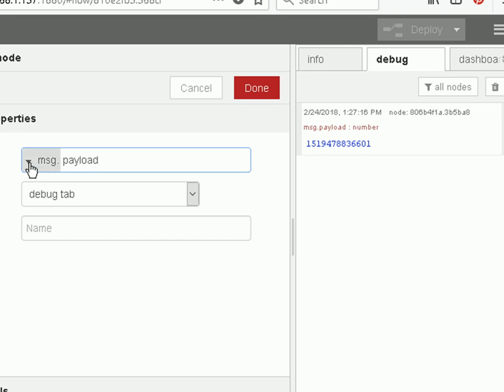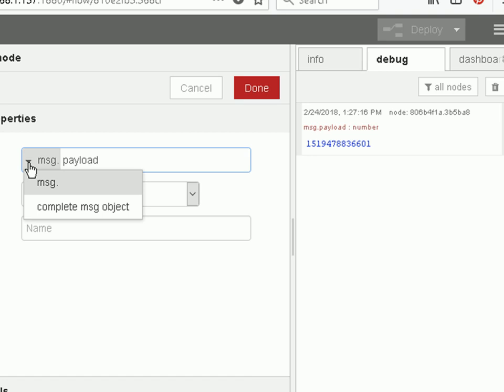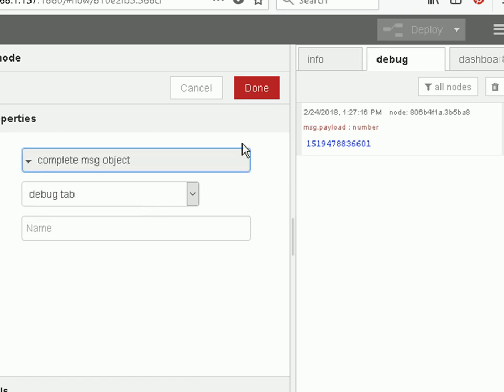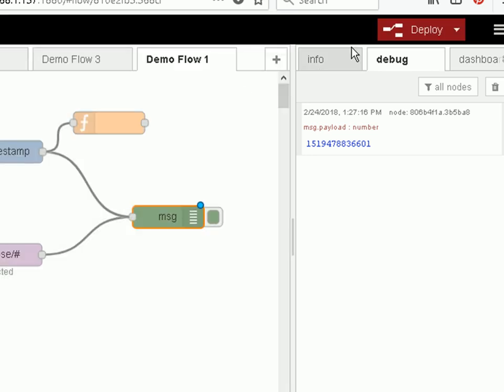If we want to see all of them we just select complete message object and done and deploy it.